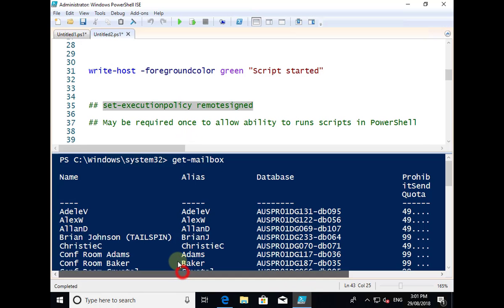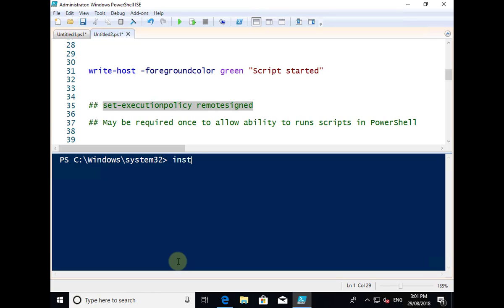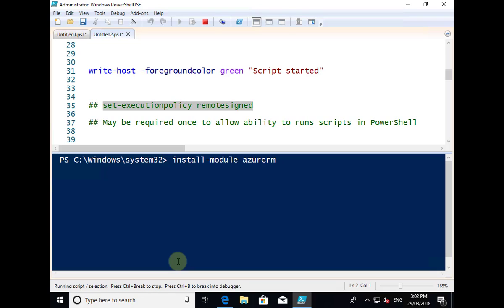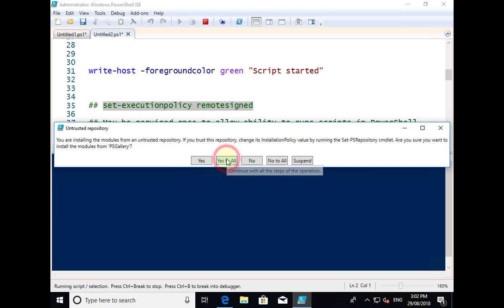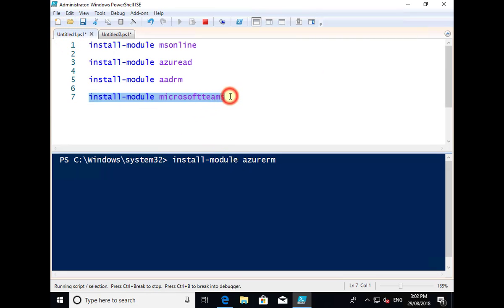As a bit of a bonus, most people these days need to access not only Office 365 but potentially Azure as well. A very similar process applies when we want to do Azure. We would do Install-Module and put in AzureRM for Resource Manager, hit enter, and that will go out and pull down the Azure commandlets for PowerShell, installing them in this environment so we can start using them once we connect to Azure. I'll select yes to all, and all the modules will start downloading. So in summary, the commands you need are: Install-Module for MS Online, Azure AD, Azure AD Rights Management, Microsoft Teams, and AzureRM.